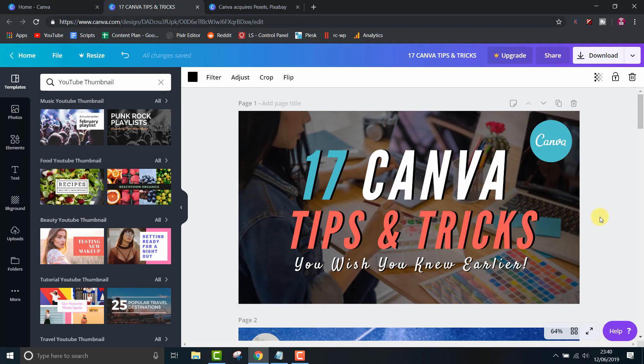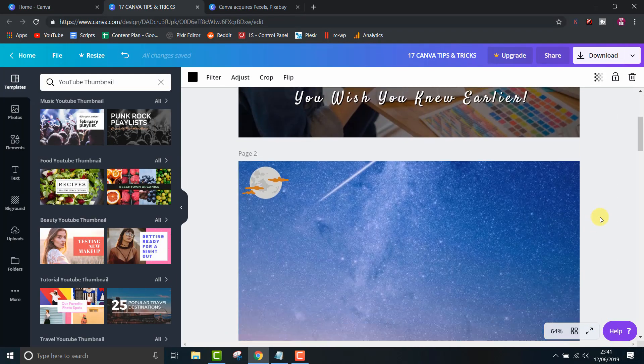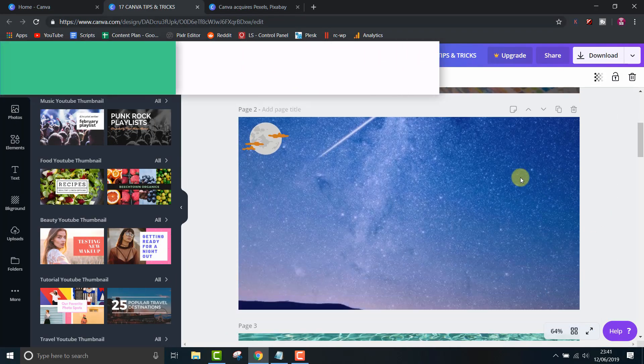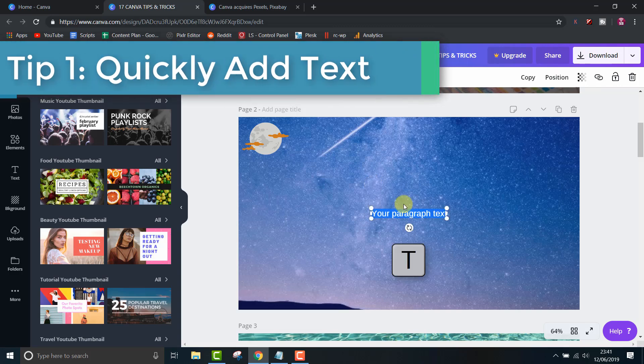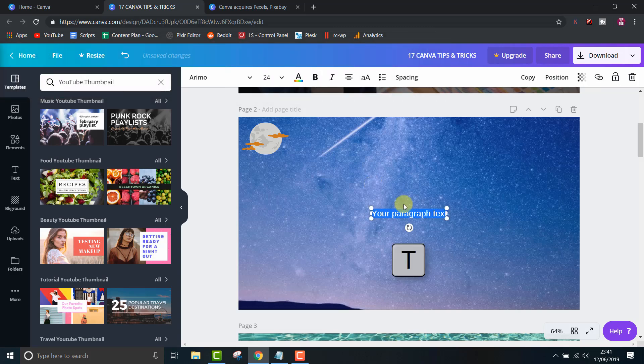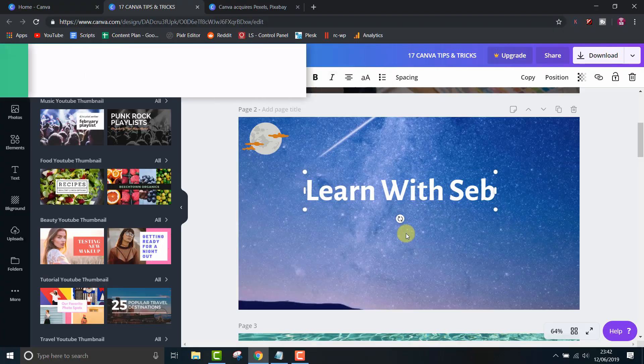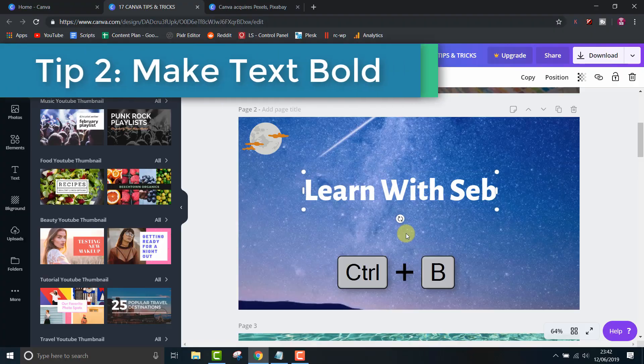Tip number 1, quickly add text using the text shortcut. Simply press T on your keyboard. Adding text is something you do quite often so this shortcut should save you a few clicks.